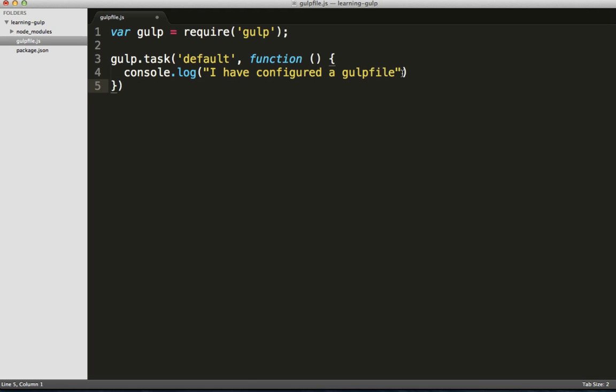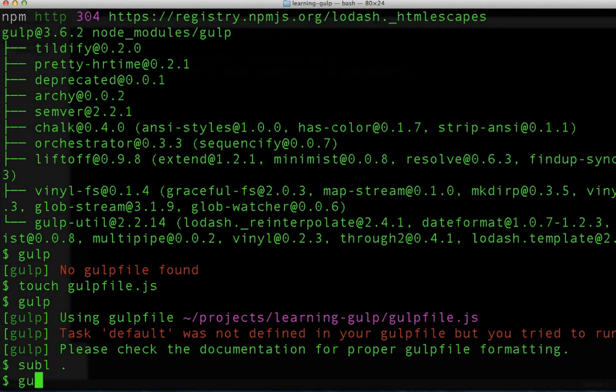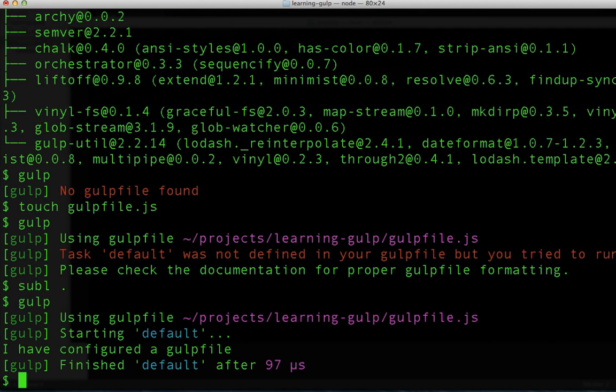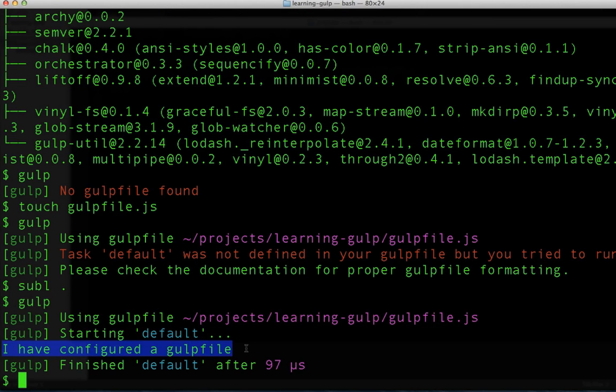Excellent. Let's save this and then we'll switch back over to the command line and rerun Gulp. We're up and running. Congratulations. You've successfully installed and configured your first Gulp file.